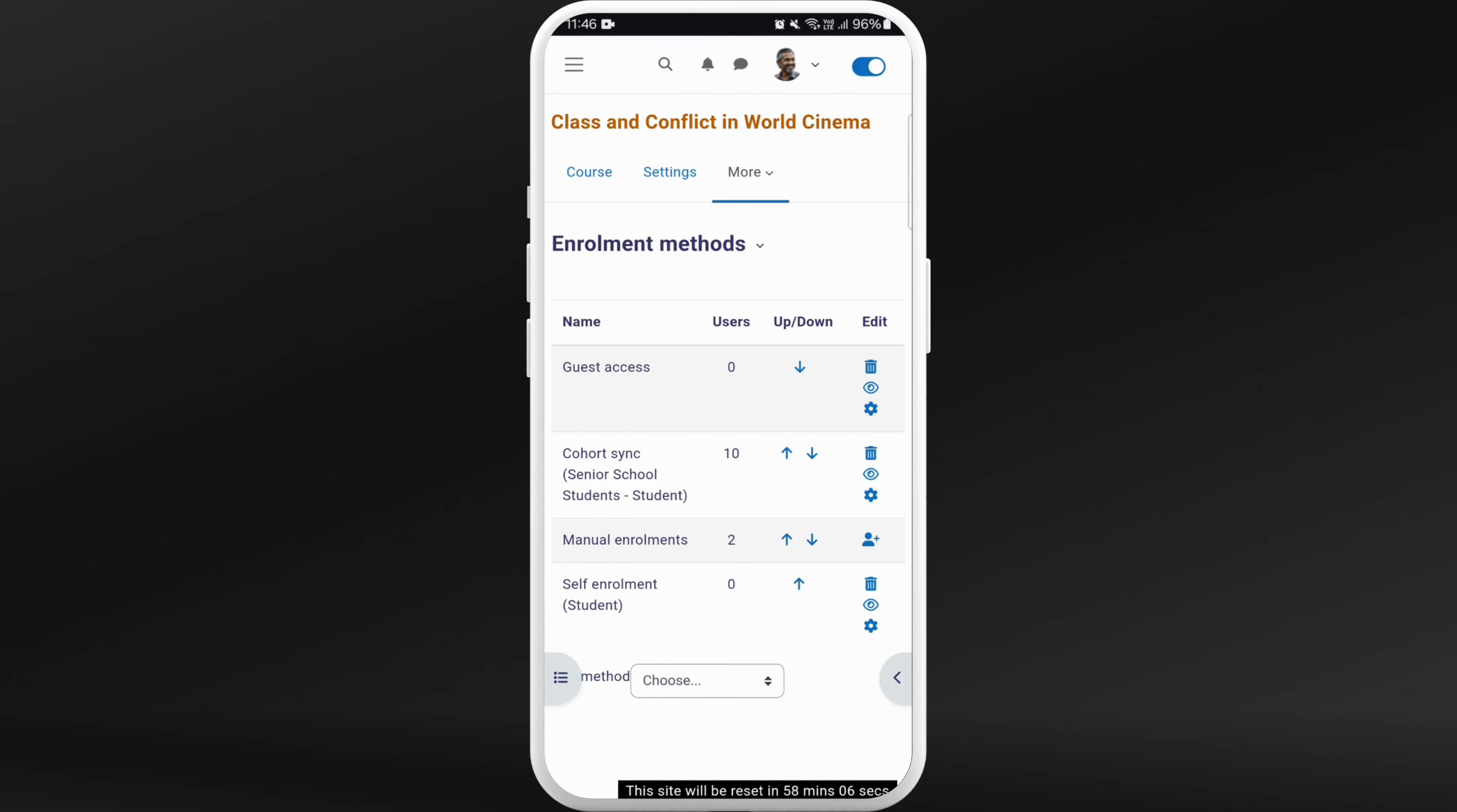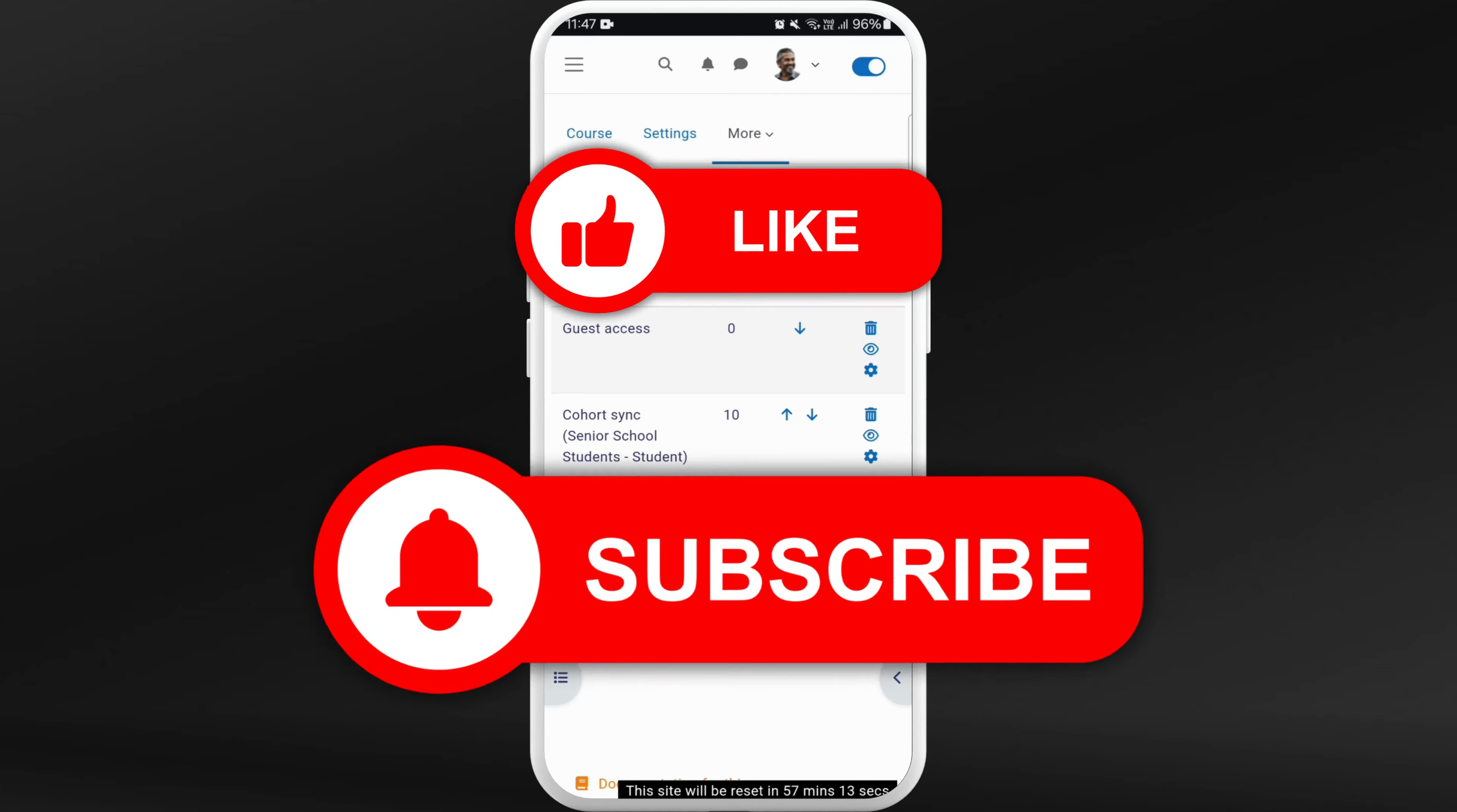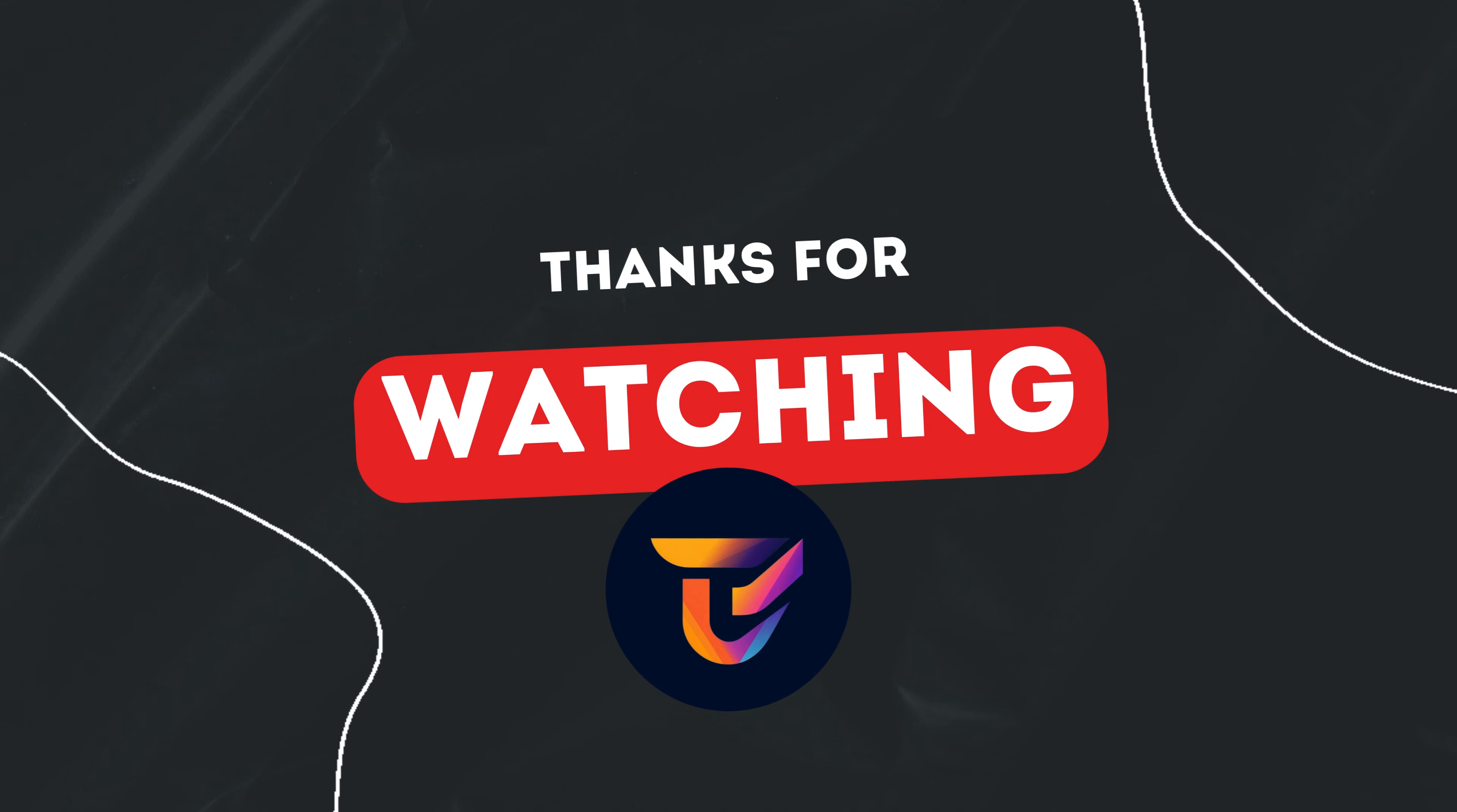and now the self-enrollment function is enabled. So that's it! You've successfully enabled self-enrollment for students. Now the students can enroll to your course by themselves. If you found this video helpful, don't forget to give this video a thumbs up and subscribe to our channel for more tech tips. Thank you for watching.